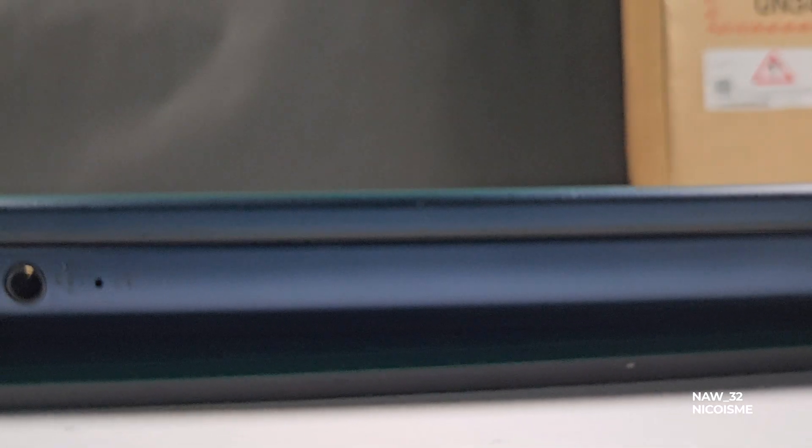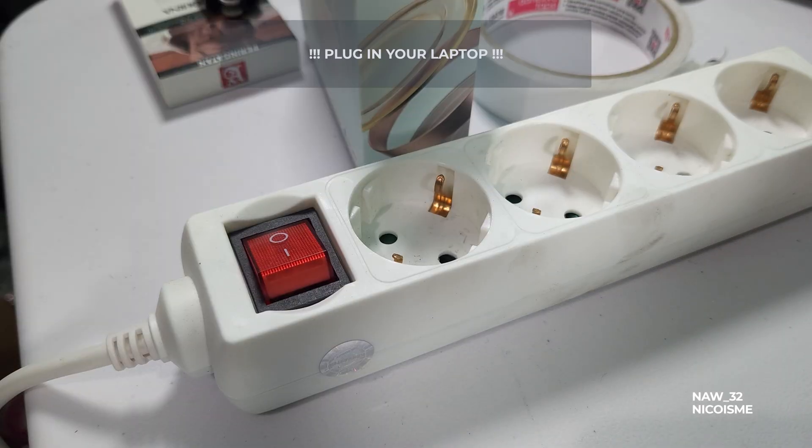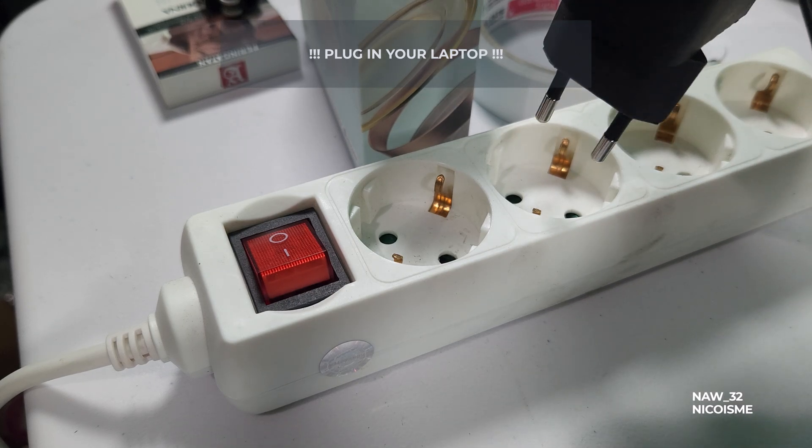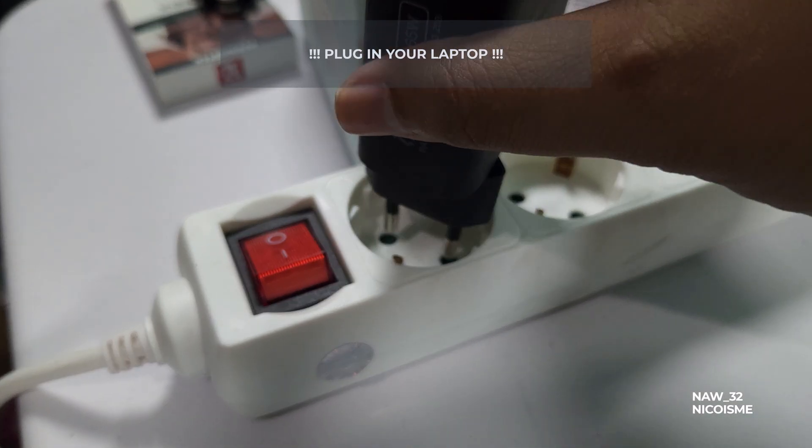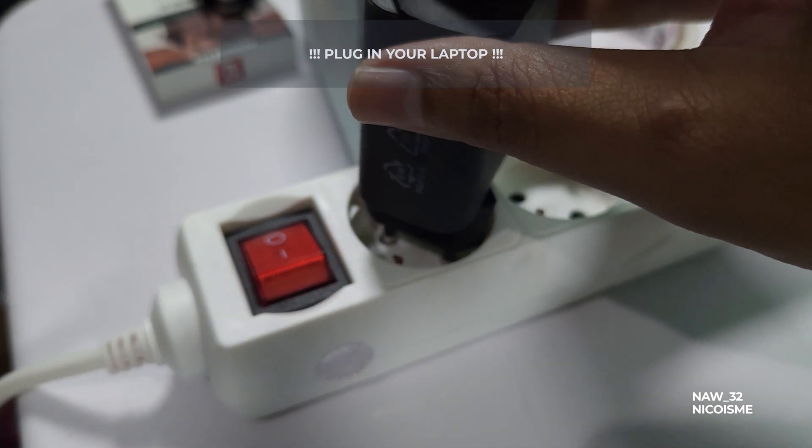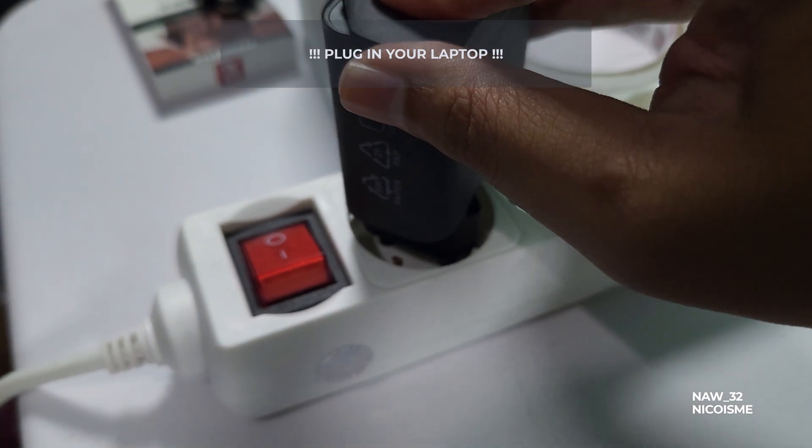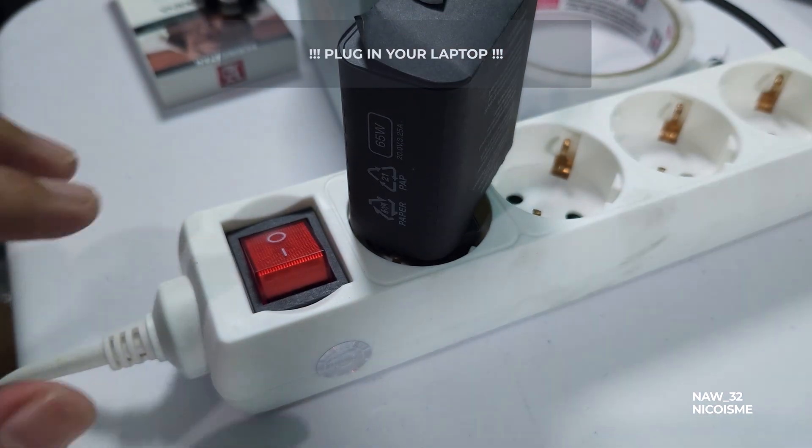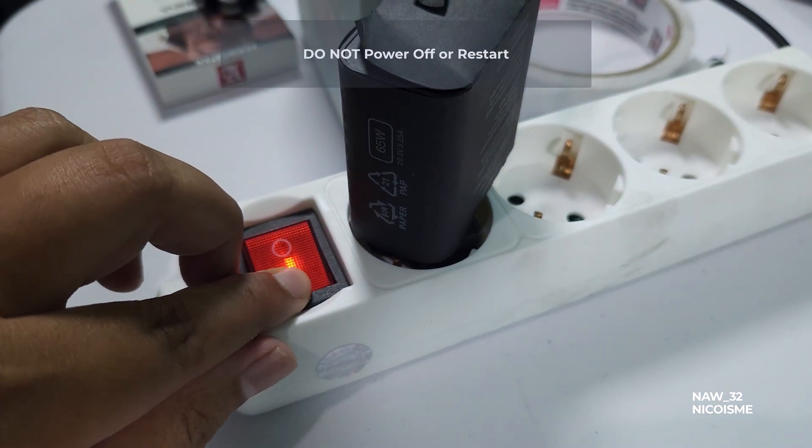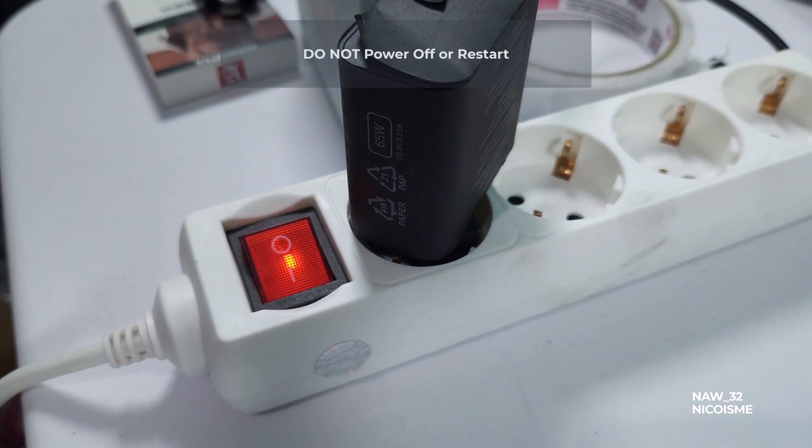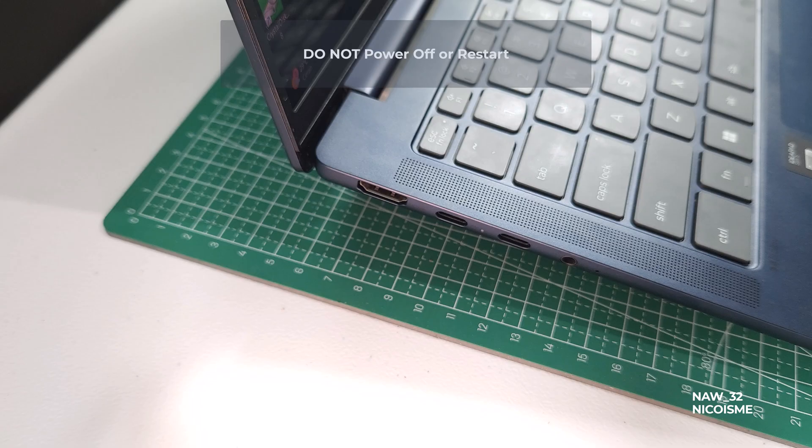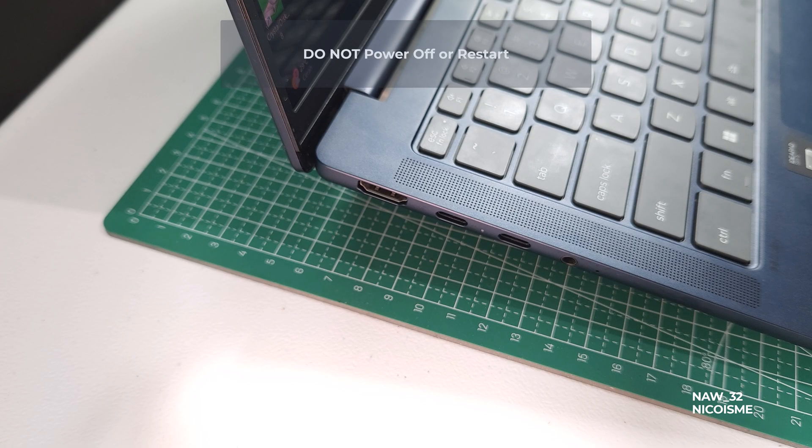First and foremost, plug in your laptop to AC power. Do not attempt this on battery alone, even if it's fully charged. A power interruption during the update is disastrous. Second, do not power off or restart your computer once the update process begins. Let it complete entirely on its own, even if it seems stuck for a moment.